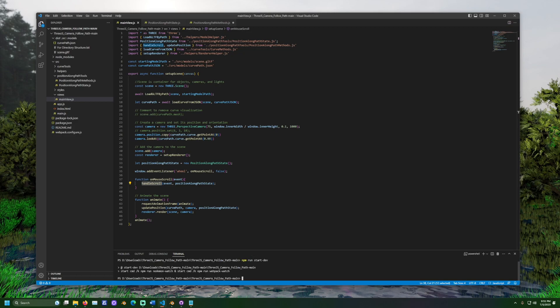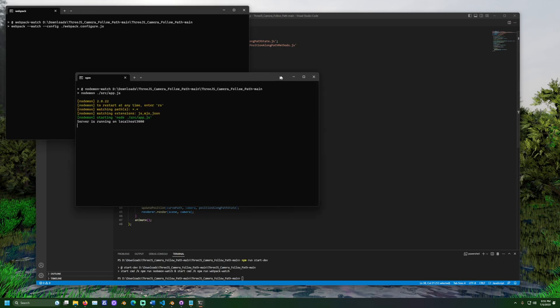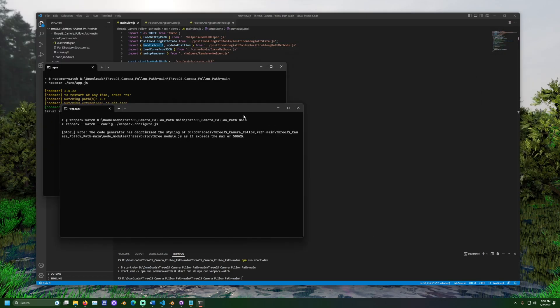Two command prompt windows should open. One is from the bundling tool called webpack. This can sometimes take a moment to bundle the files.